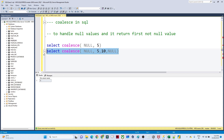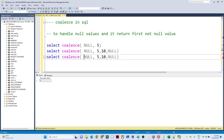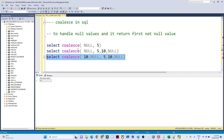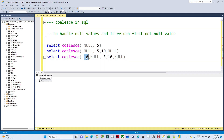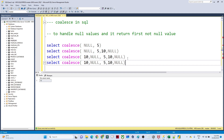For another example, suppose you have data like 10, null, 5, 10, null. In this case if I execute COALESCE, I will get 10 because the first value itself is not null, so we are getting the output as 10.